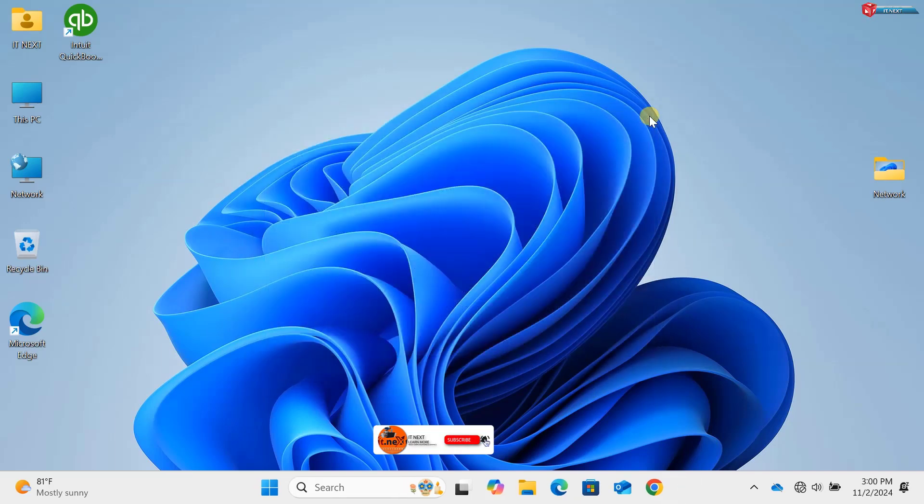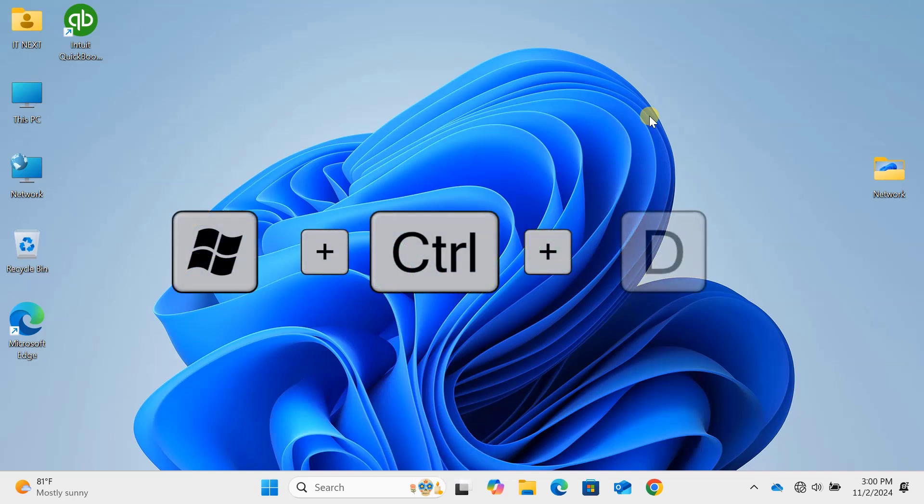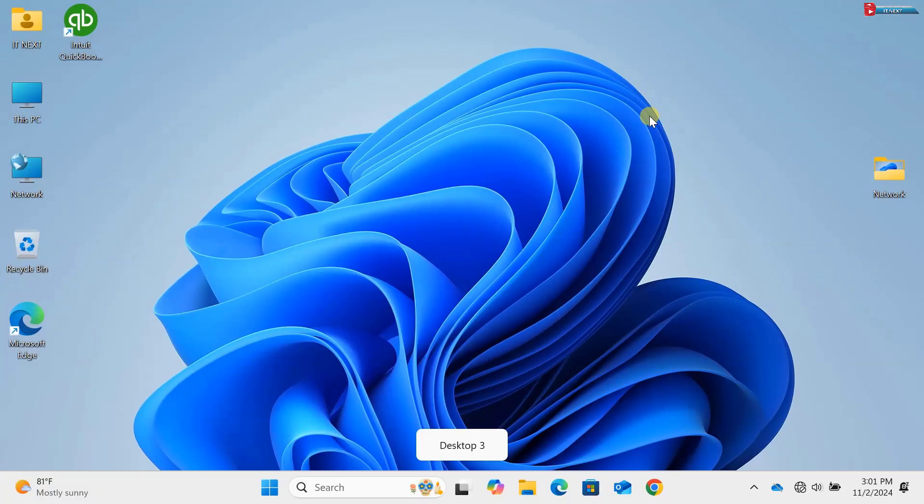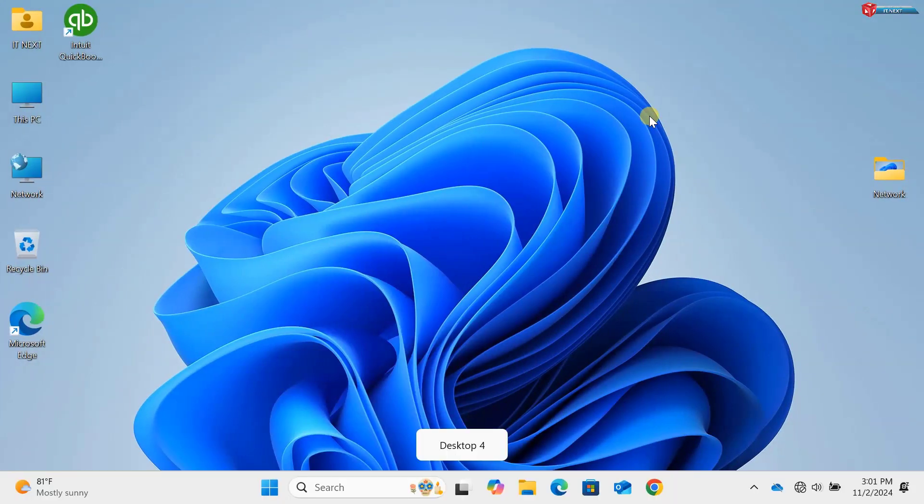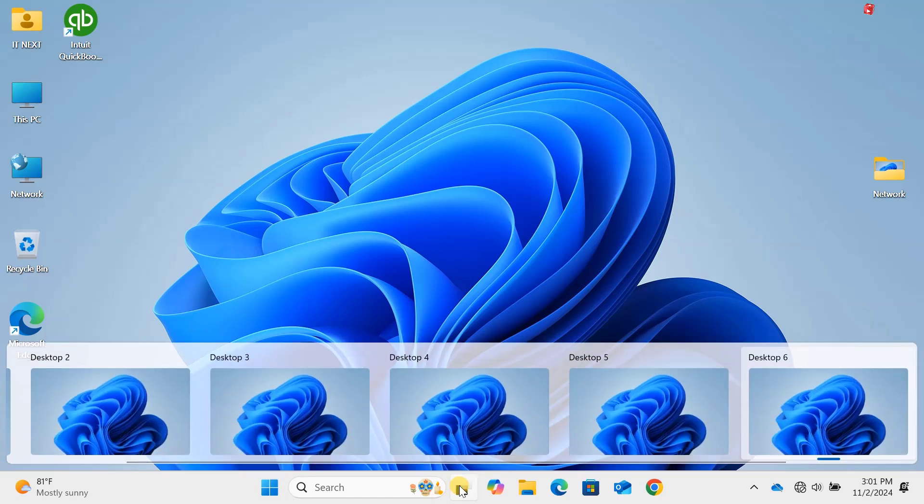Command 12: Windows key plus Control plus D. Virtual desktops are super useful for staying organized. With Win plus CTRL plus D, you can create a new virtual desktop in seconds and keep things neat and tidy.